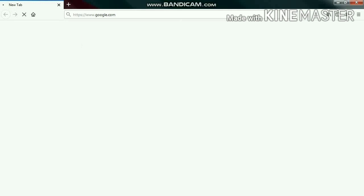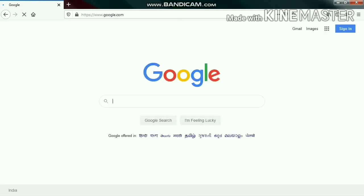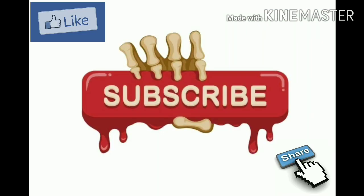You can see here that my internet is running. So thanks for watching my video. Like, share and please do subscribe to my channel.